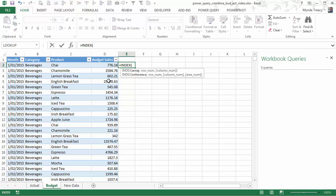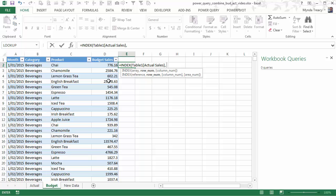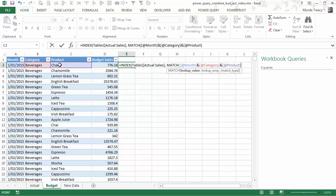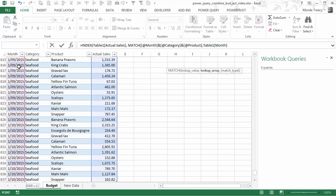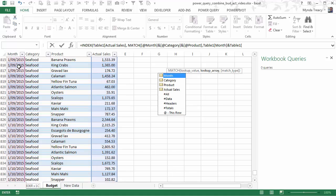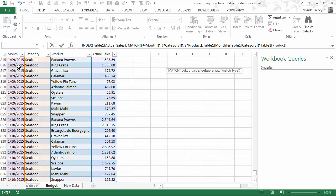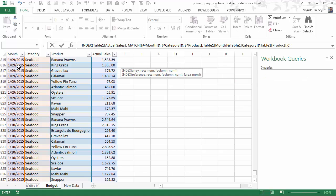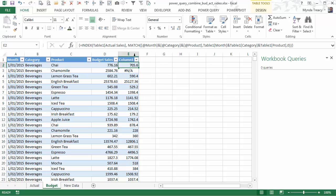We'll use INDEX. Now we want to reference table 1 which is the table containing my actuals. So we want to look up the actual sales figure and we'll use MATCH to find the row. So we want to match the month and the category and the product with the corresponding columns on the actual table. So the month and table 1's category column and table 1's product column. And we want to match them exactly so we'll put a 0 in there. Close our parentheses on MATCH and close it on INDEX. Press CTRL, SHIFT and ENTER because this is an array formula. And you can see it's brought in the figures.